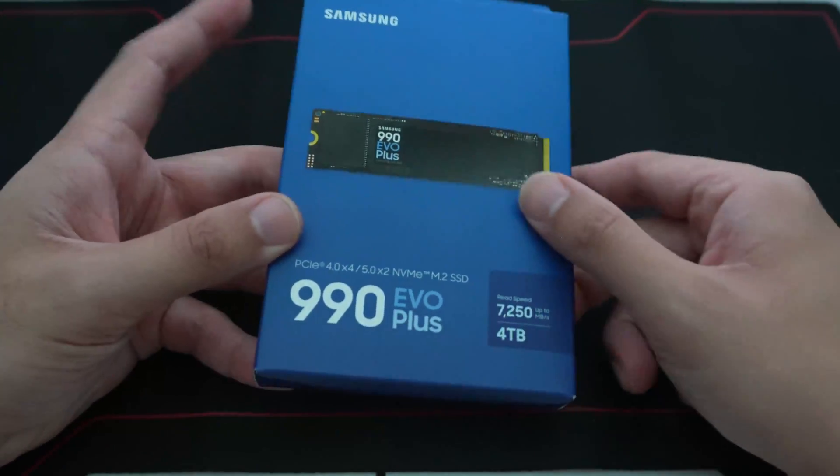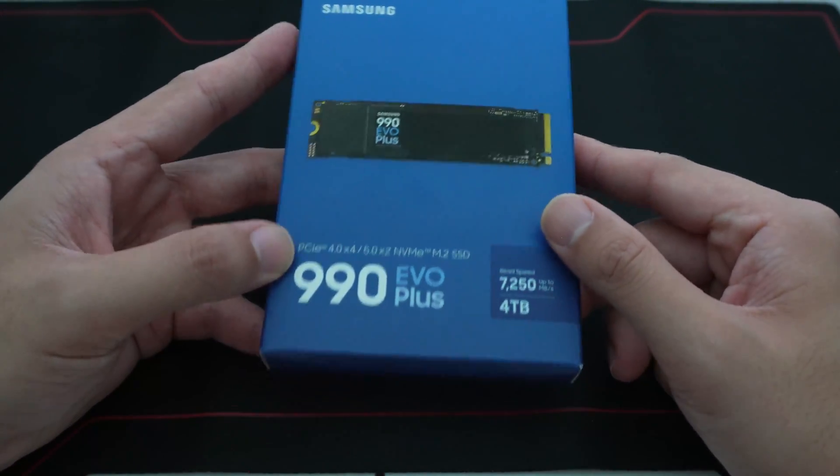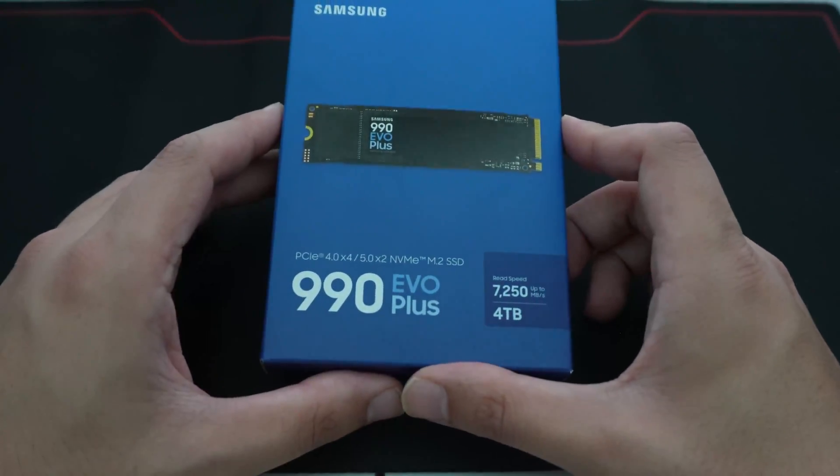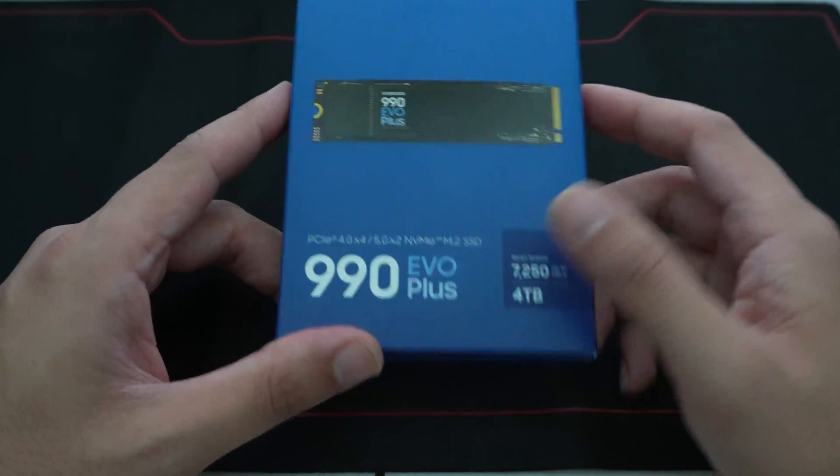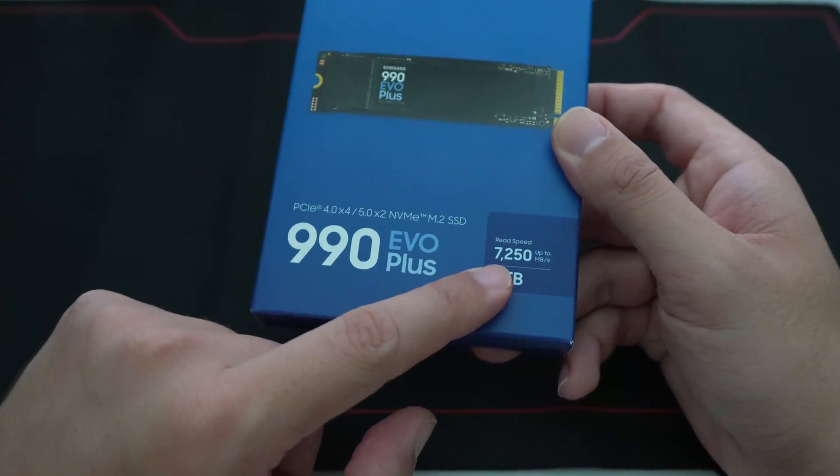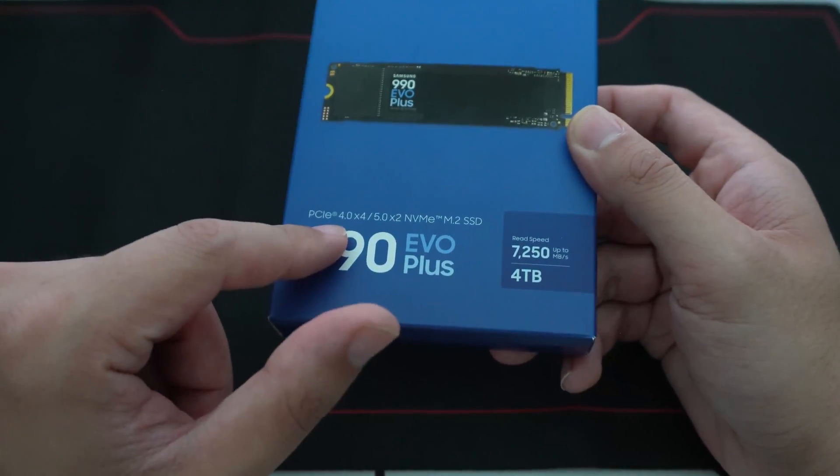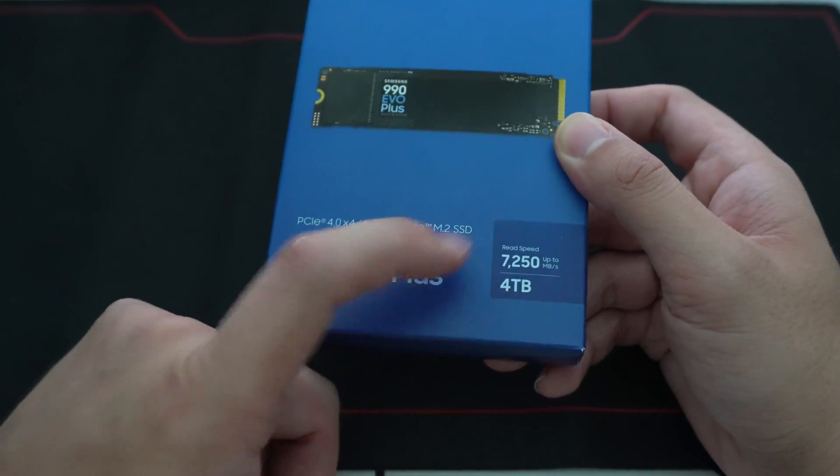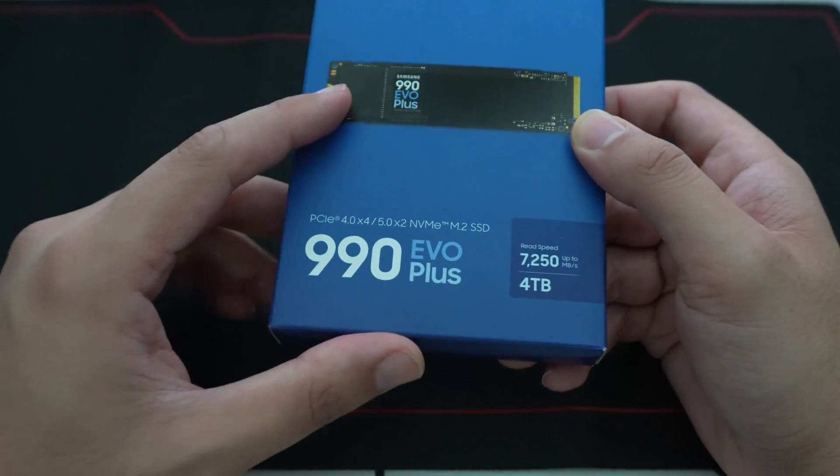This is the 990 EVO Plus, and what makes this SSD unique is the fact that it is a top tier Gen 4 SSD in terms of its overall speed rating here.